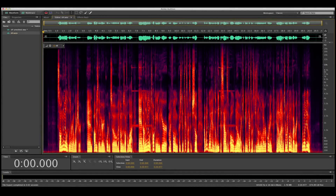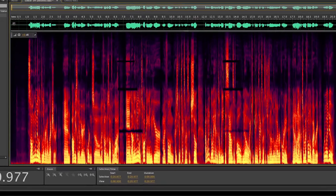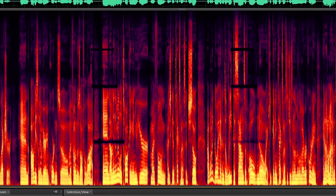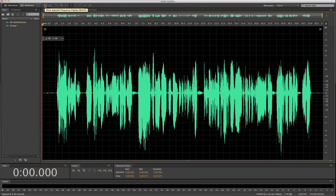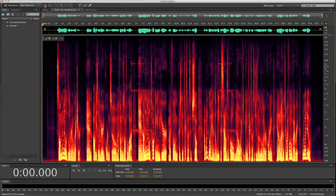Welcome to my demonstration of spectral editing using Adobe Audition. This is your standard waveform view, and this is the spectral view.